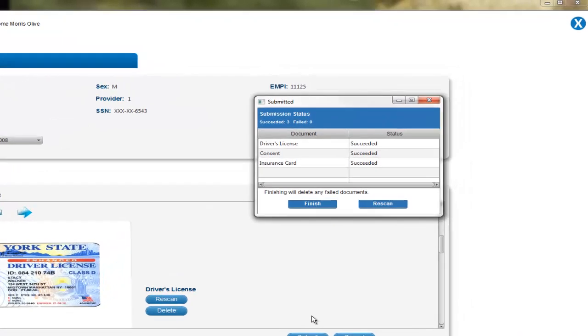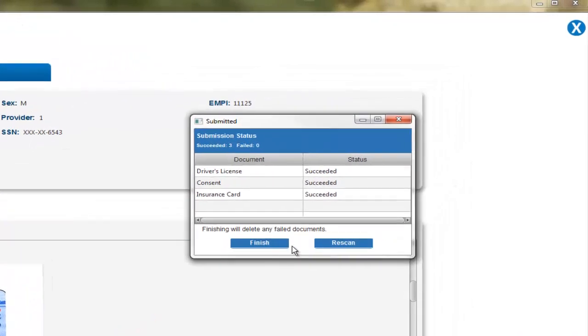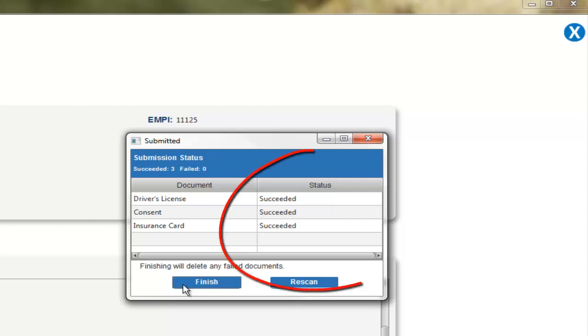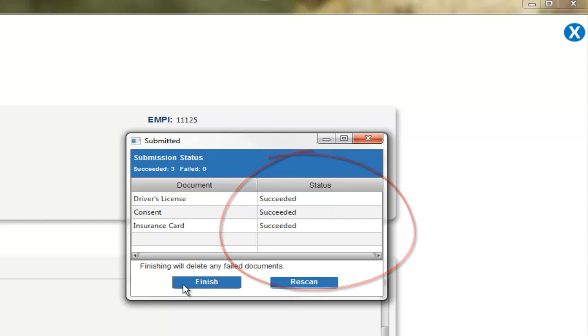You will then see a progress bar that allows you to see the status of your upload. Once it is complete, a notification of the submission status will appear showing you which documents either succeeded or failed during the upload process. As you can see, all of our documents passed the test and made it into either BestBond or the Wellness Connection.